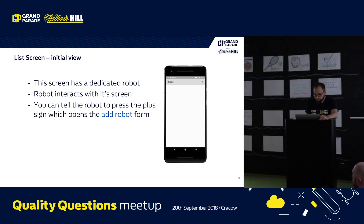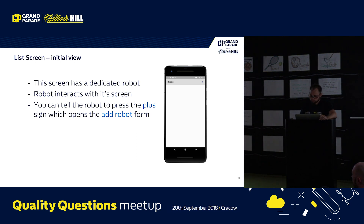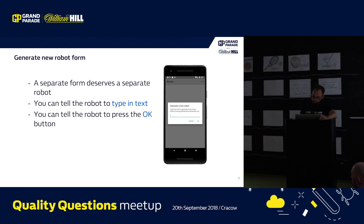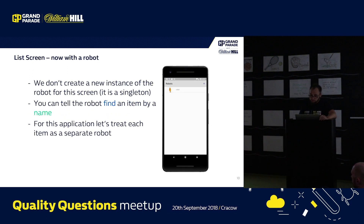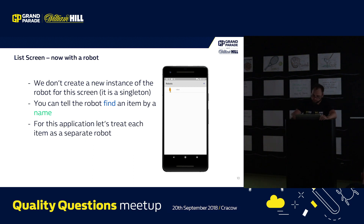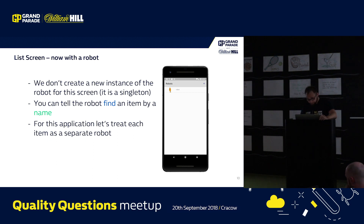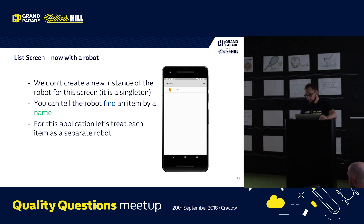This screen has a dedicated robot that interacts with it. You can tell the robot to press the plus sign, which opens the robot form. The robot form is a separate robot — it can type in some text and click cancel or OK. For this presentation we're only focusing on happy paths, so just OK. When we create the robot, we can use Espresso underneath to find an item by name. The name is a string we can pass to the test scenario — we can pass it to the robot to tell it to look for that particular element. Each item is treated as a separate robot, and when we finally have the robot detail screen, we can check two things: if the name at the top is the string we want to see, and if the description matches.